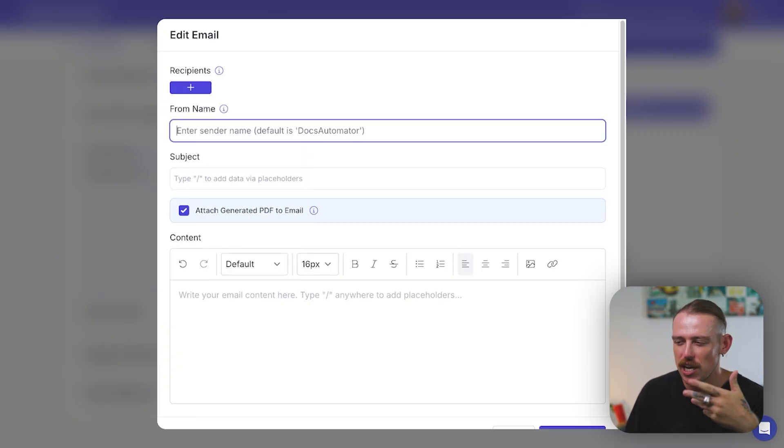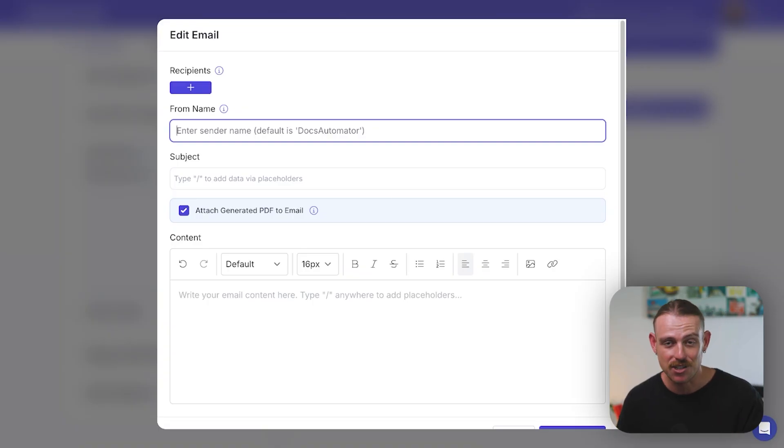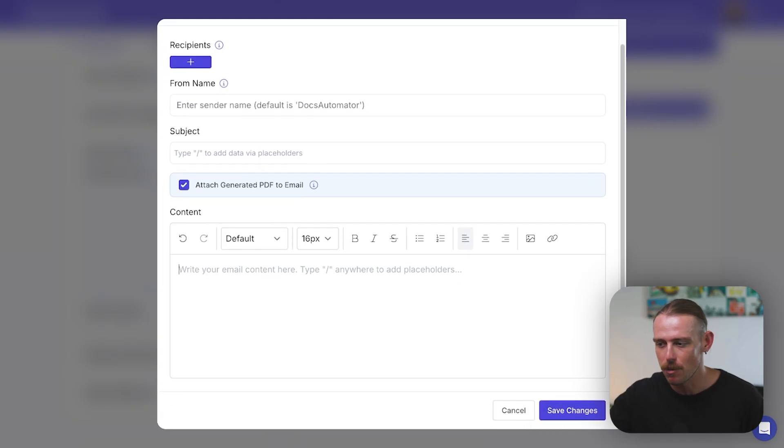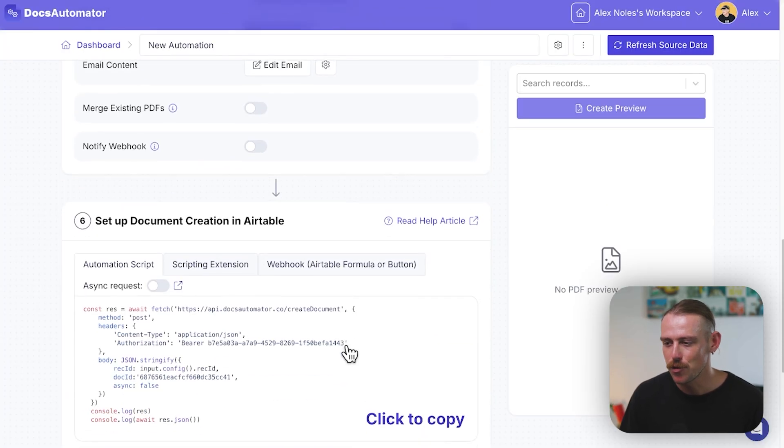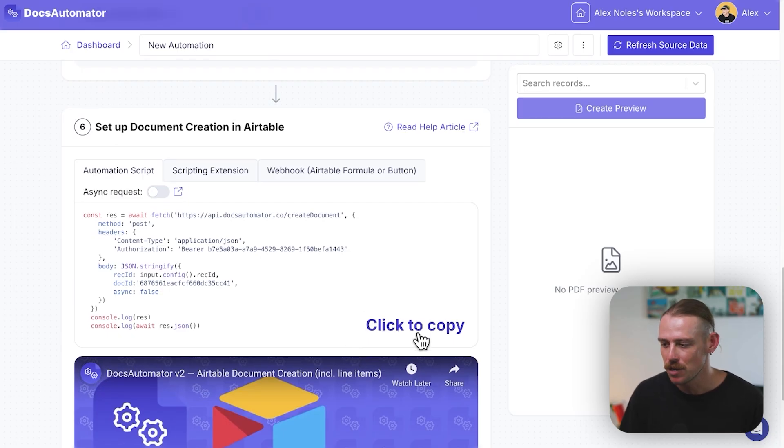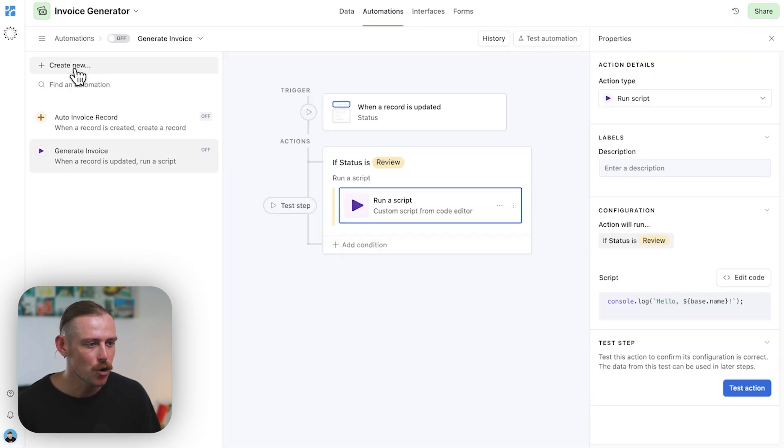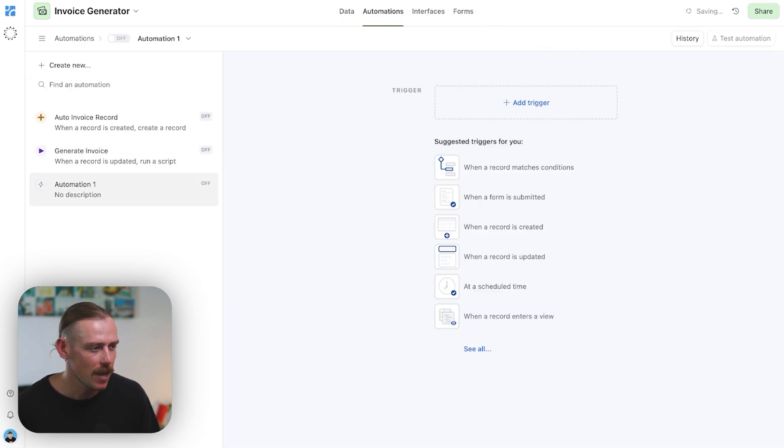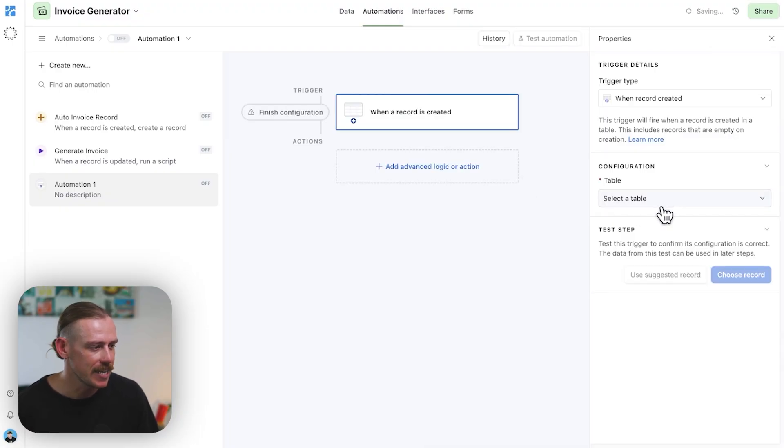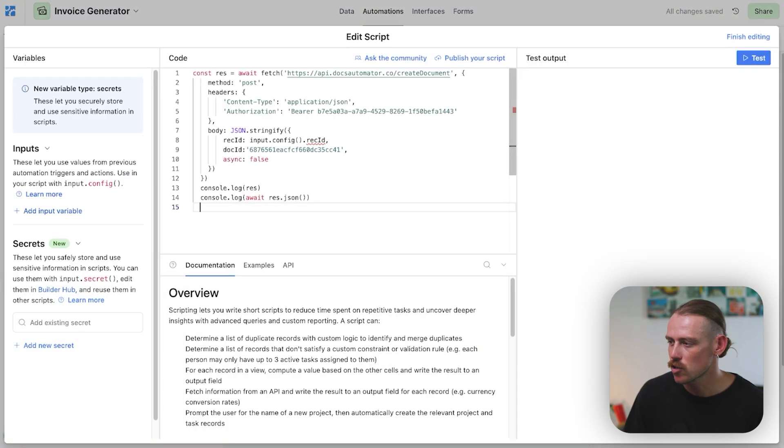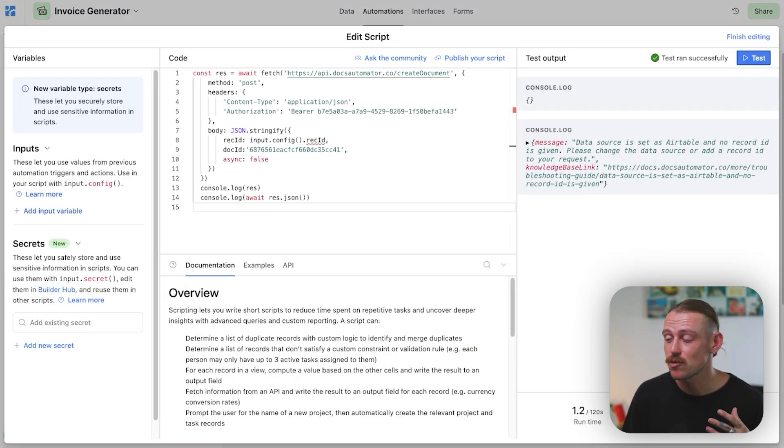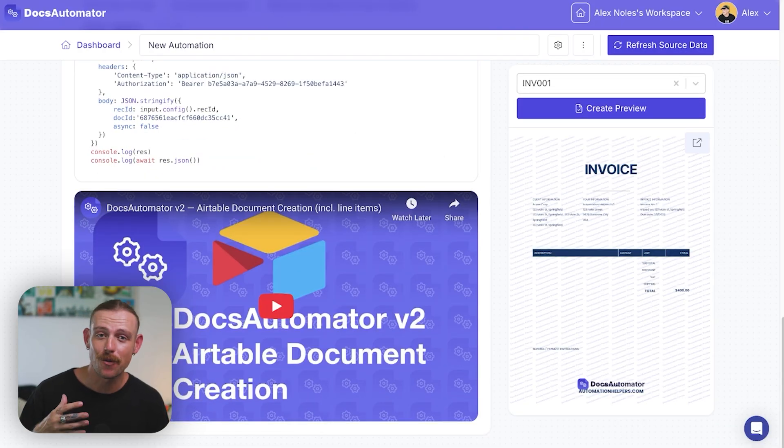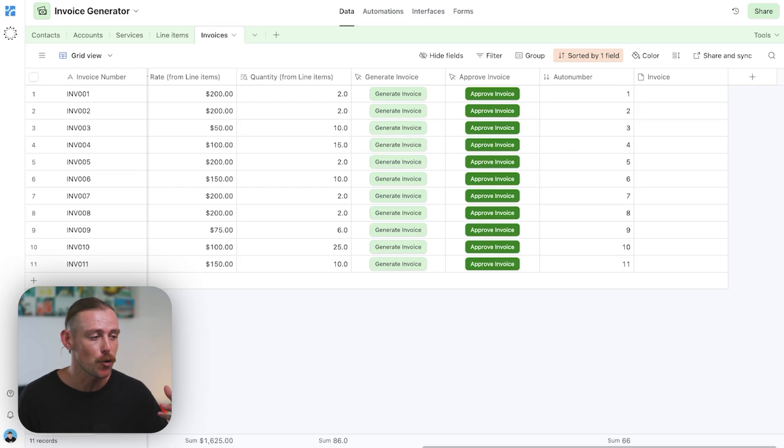Then you'll just update the email body. You'll save that. And from there, you'll then need to set up the document creation in Airtable, which is going to be a script. So we'll copy this. We'll jump into automations. We'll create a new automation here, and it's going to be a trigger event. So when record is created in the invoices table, we want to run script and we'll paste the script there. Let's test that. We can see the test run successfully. So if we jump back into Docs Automator, we can see an invoice has been generated there. Now you can take this even further and set up approval processes for your invoices. Have someone generate it and someone approve.